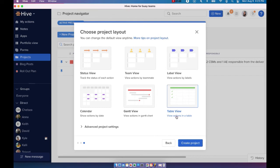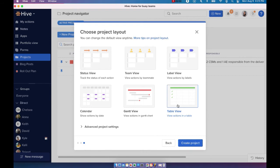And just as a best practice tip here, when you're creating a project for the first time and you're going to have to create action cards and tasks, I would say the best layout to start with is either table or Gantt, just because both of them are in list formats. So it's easier and faster for you to just create the actions and tasks this way.